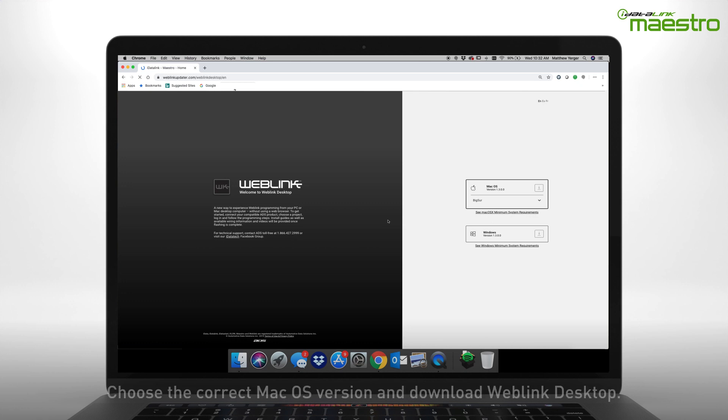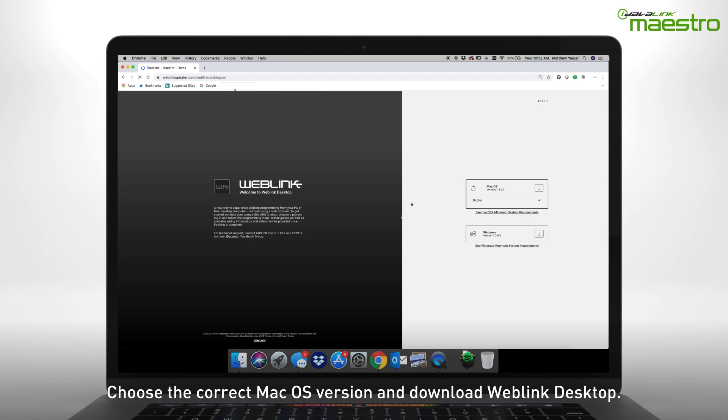A new page will display, and on the right-hand side you will see options for downloading Weblink Desktop for your operating system. You will need to select the macOS version that is currently running on the computer.